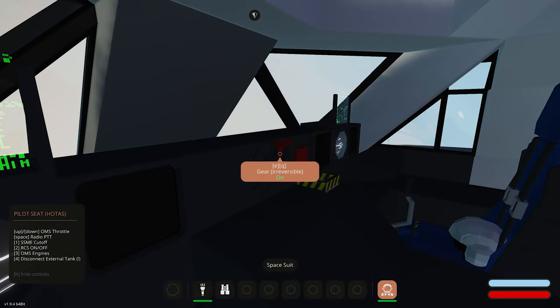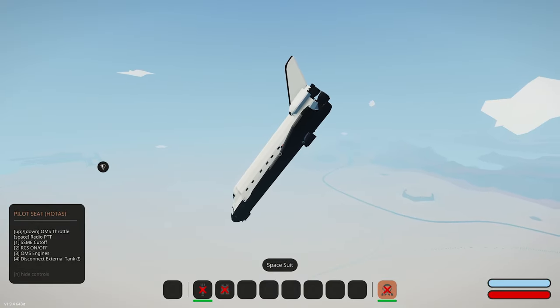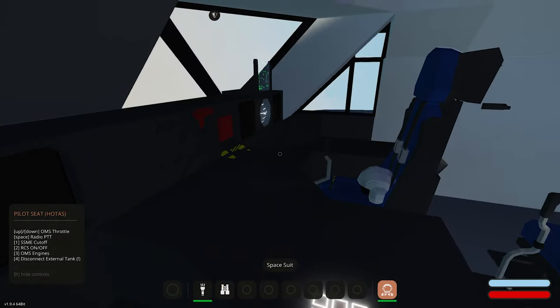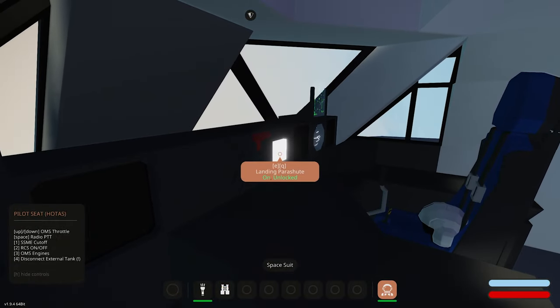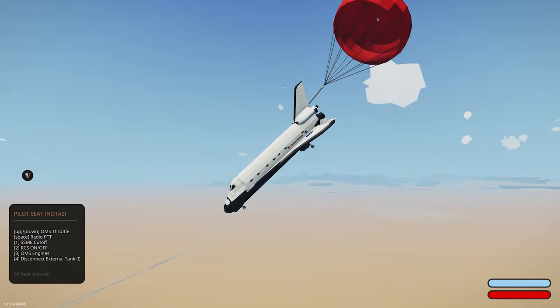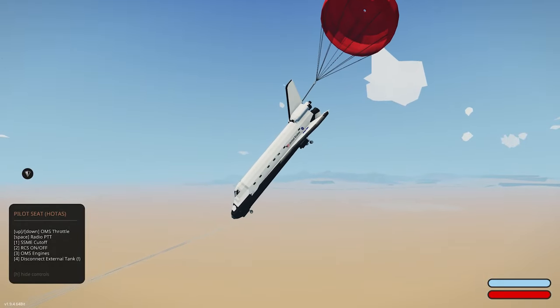Alright, you know what? I'm cutting the engines. I'm deploying the gear. Here we go. Pulling the parachute. Oh, this is gonna be really bad.